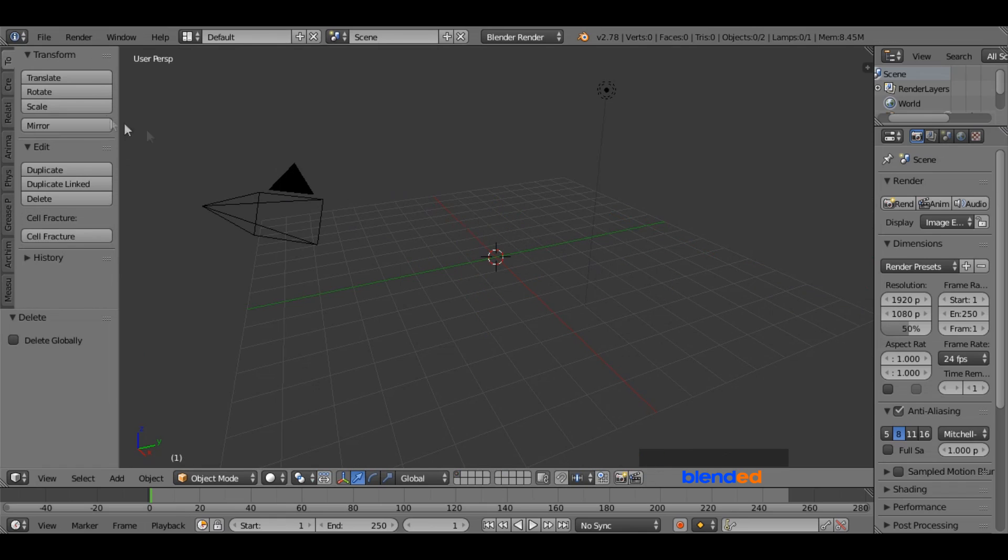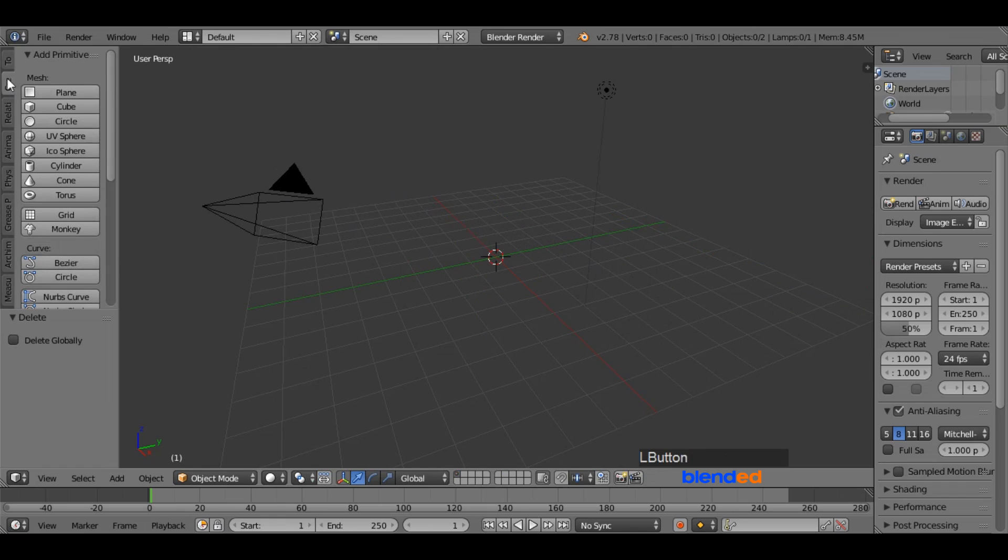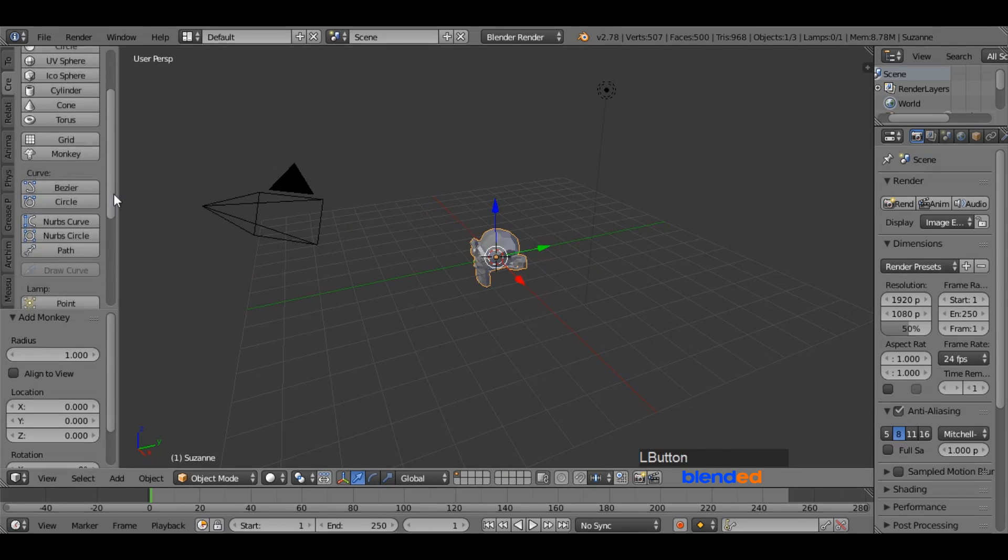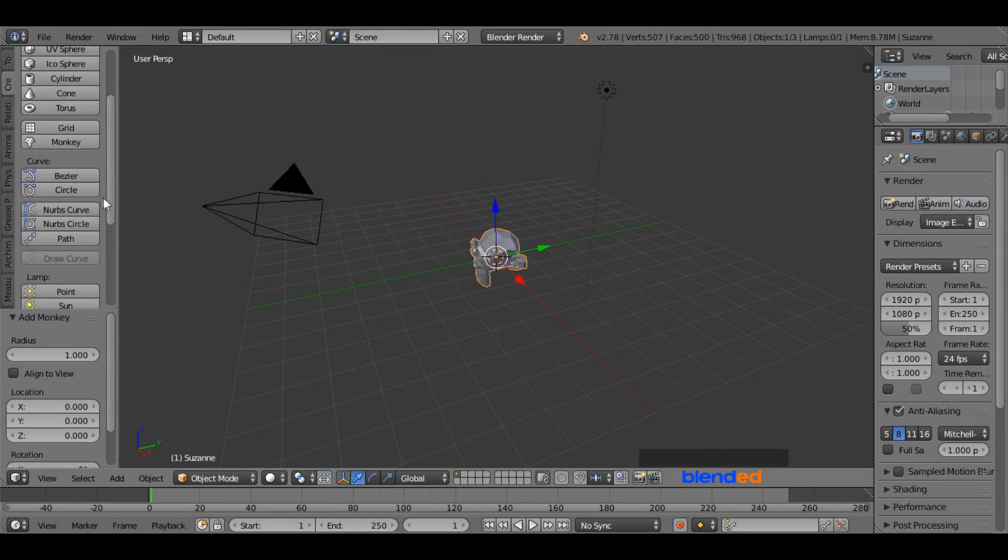Now go to the create menu and in the mesh section, add monkey. Come a little bit down and under the curve section, add circle.